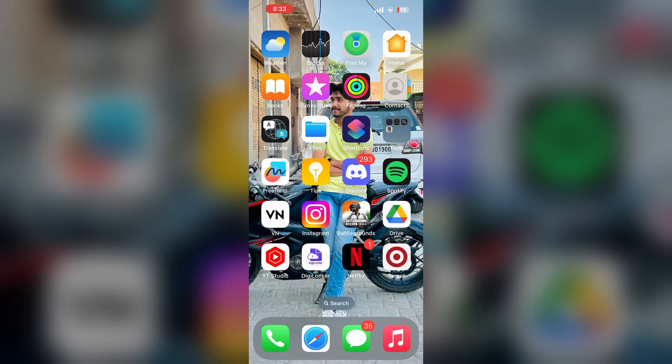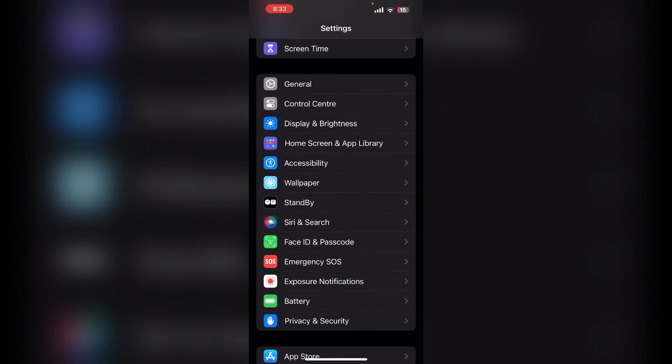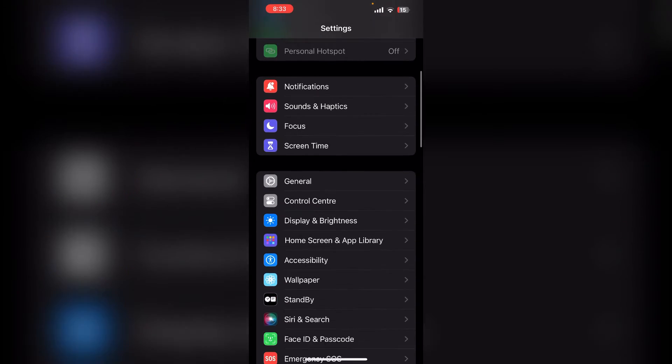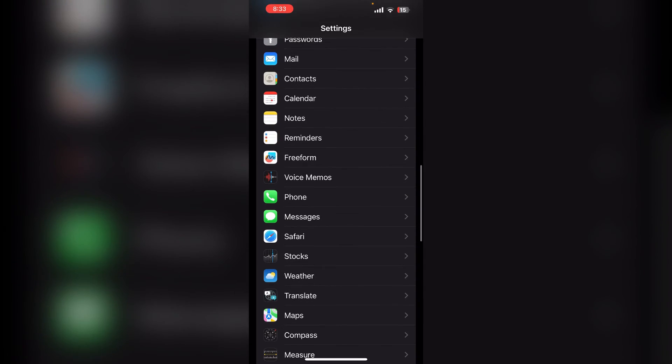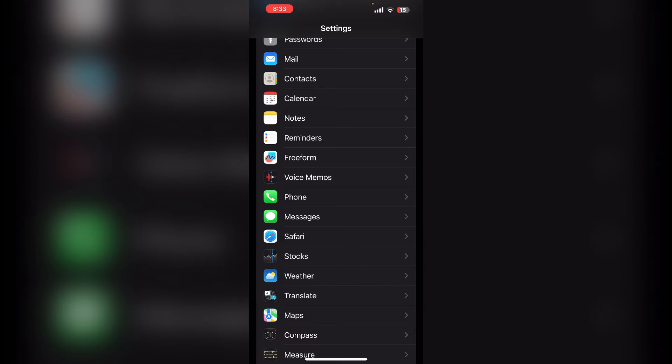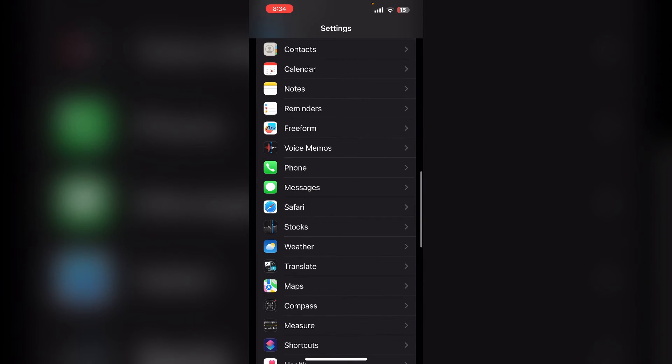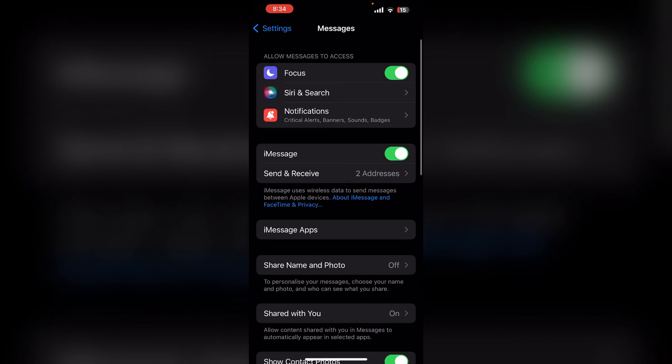The first step is to open your iPhone, then open Settings by pressing the Settings icon. After that, scroll down and here you will find Messages. You can simply press the icon to open the message settings.